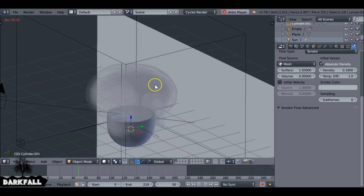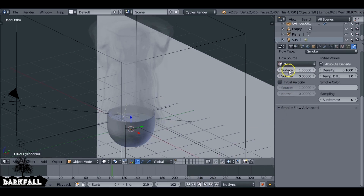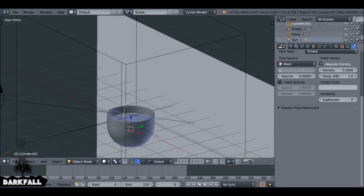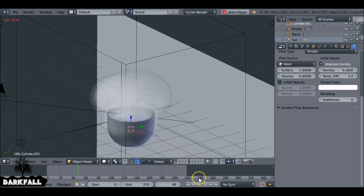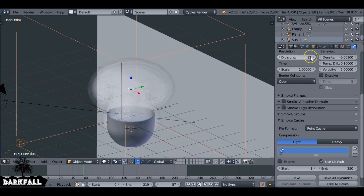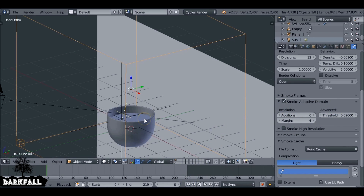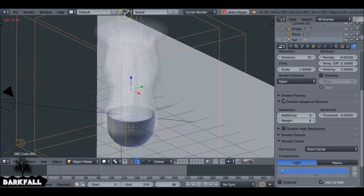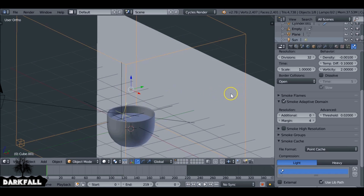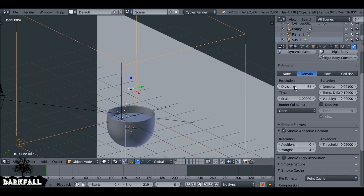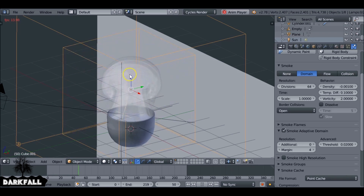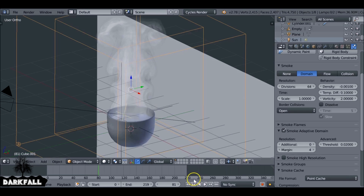Jump to the first frame and press Alt A — it's very, very fine now, which is what we want. Increasing the subdivisions will help when I reduce the surface value because it's emitting too far from the surface. Don't play with the temperature difference because that will speed up or slow down the rising of the smoke. Change this to a white color, jump to the first frame, and press Alt A. With the domain selected, enable adaptive domain and bump the divisions up to 64 for a lot more resolution in the smoke.